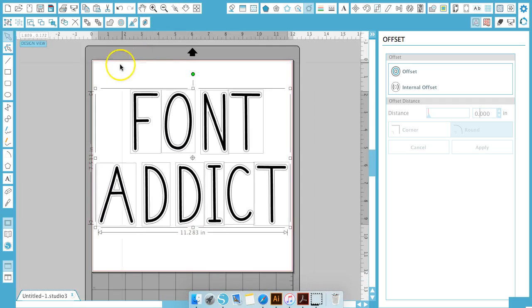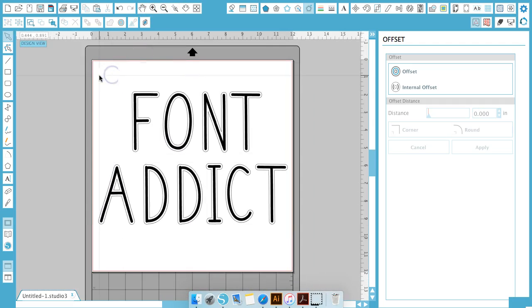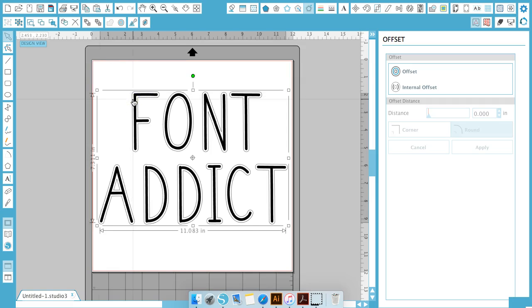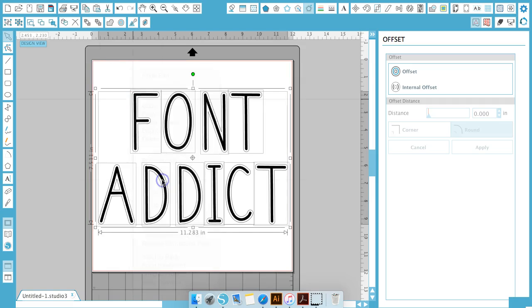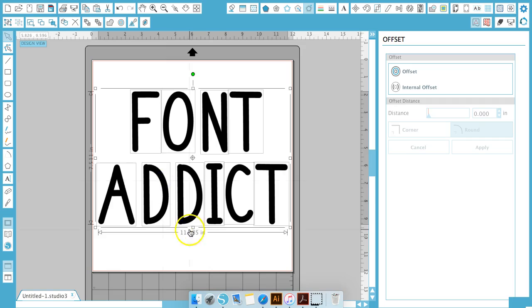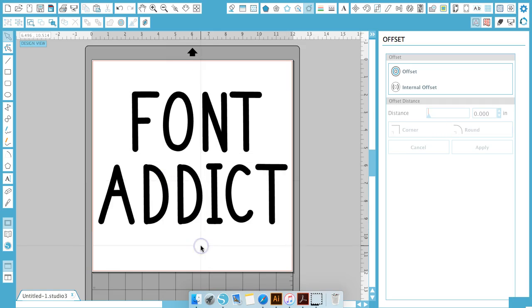So now once you've done that you're going to go ahead and select all, right click, weld, and now your font is a little bit thicker so you're able to cut it easier.